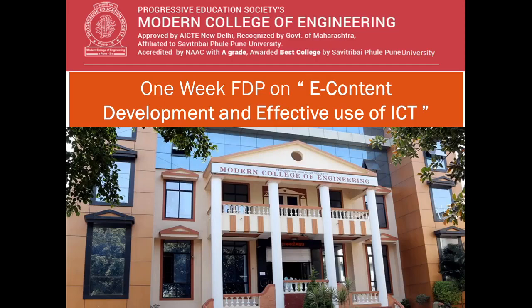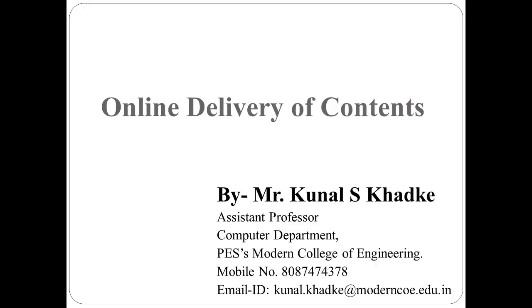Hello all, I welcome you for one week faculty development program on e-content development and effective use of ICT. We are going to discuss about online delivery of contents and in the last video we have started with Google Meet. Today we are going to discuss how to schedule a Google Meet and how to invite the participants for that meeting.